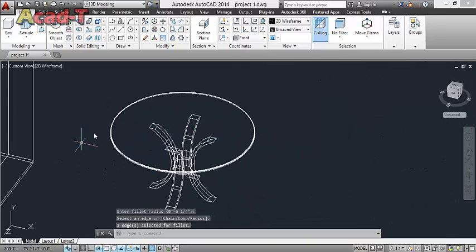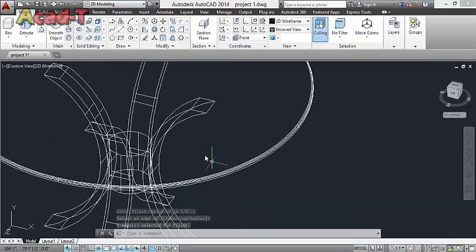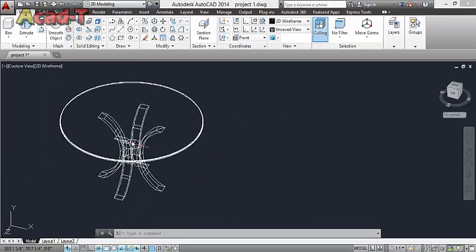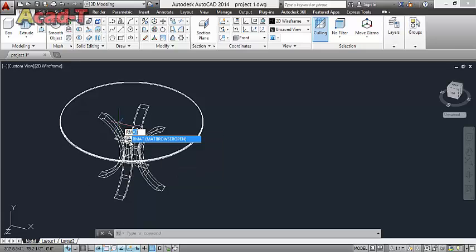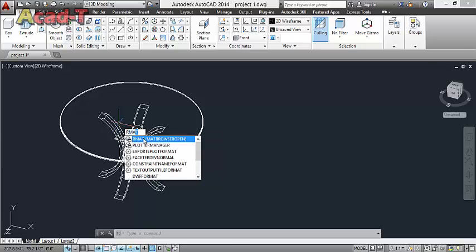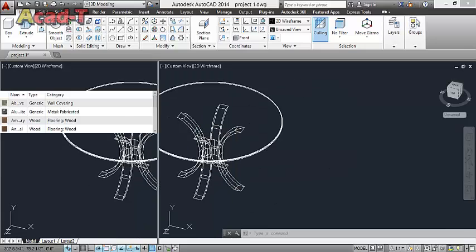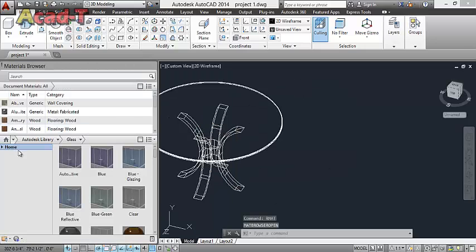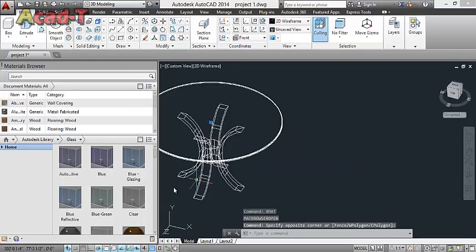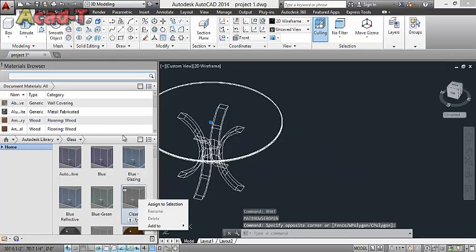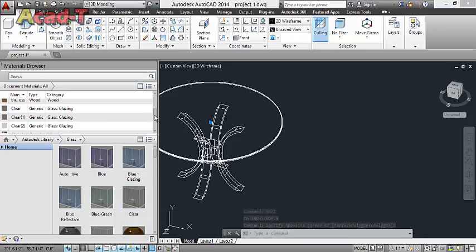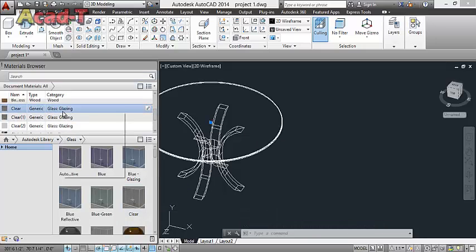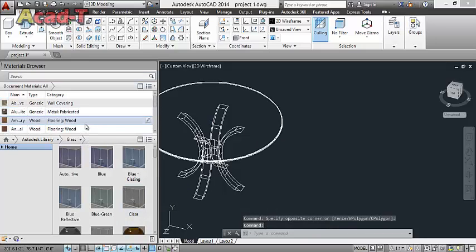Now this part is made from glass and all this part is made from wood. Use Autodesk material browser. Select this and make it glass.